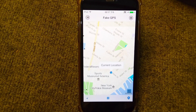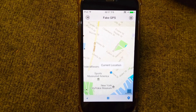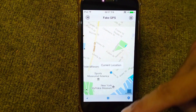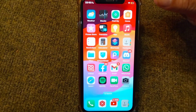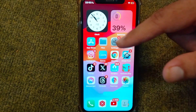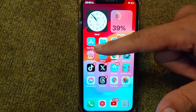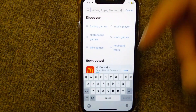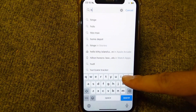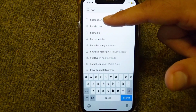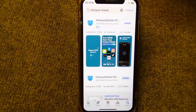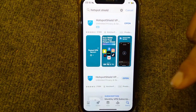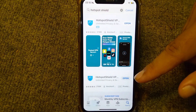So if you want to spoof your location in your iPhone without the help of a PC, here I will show you how you can easily do this. First of all, go back to your home screen and open up your App Store, then search for Hotspot Shield.